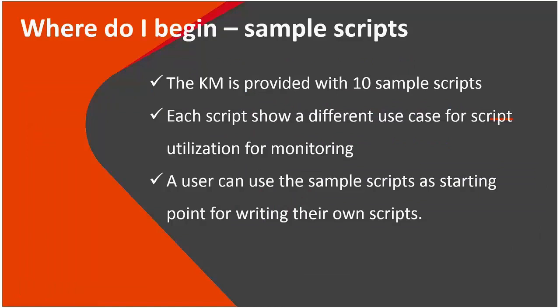So you know what sort of scripts you can run and you know how to validate. Where do you go from there? Well, sometimes writing scripts can be challenging or it's something we have not done before for monitoring. In that case, the KM actually provides a folder with samples, 10 samples of scripts, each one actually showing how to utilize scripting for monitoring with different use cases.